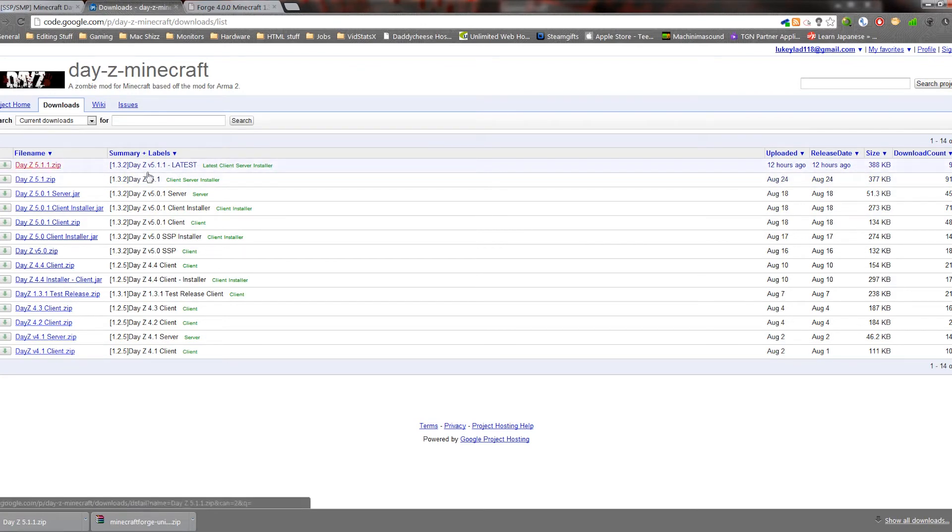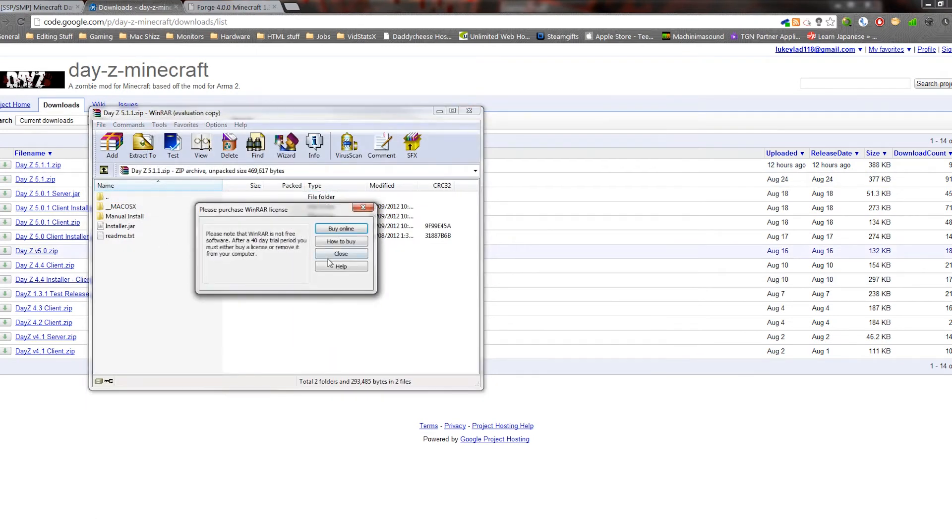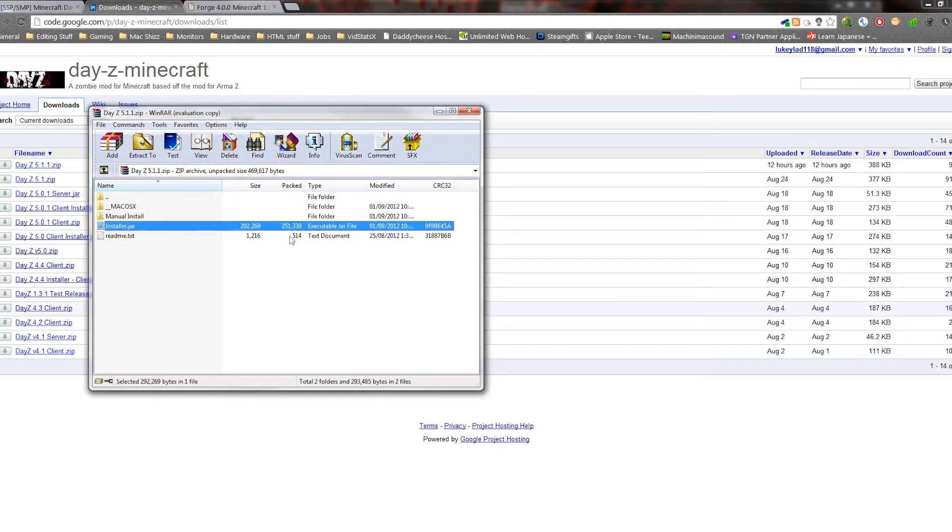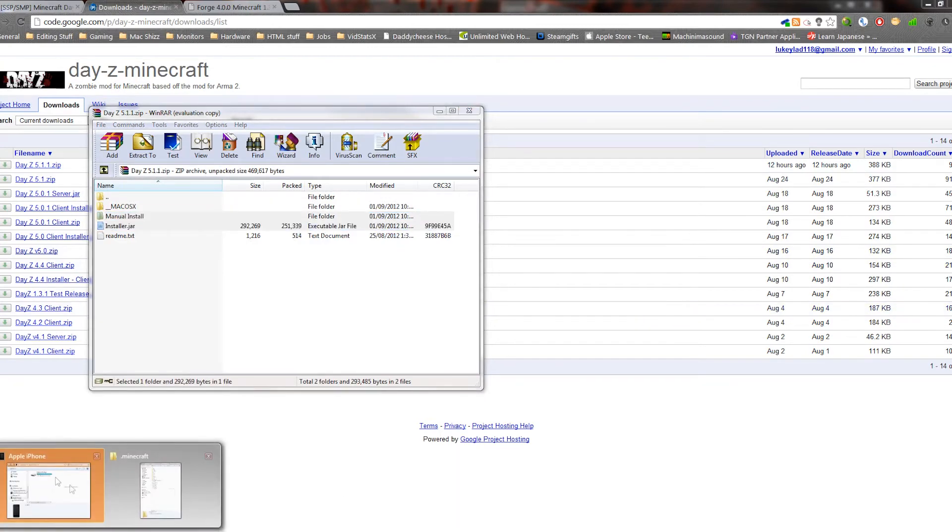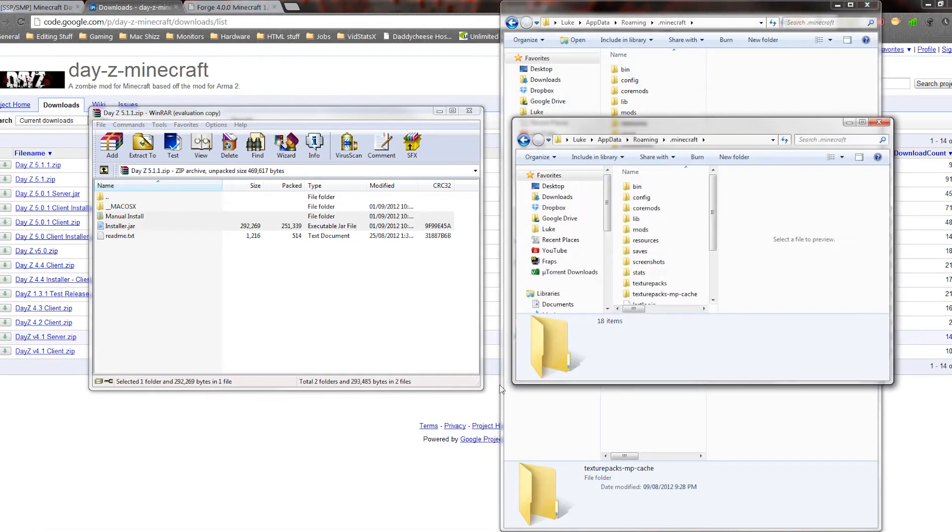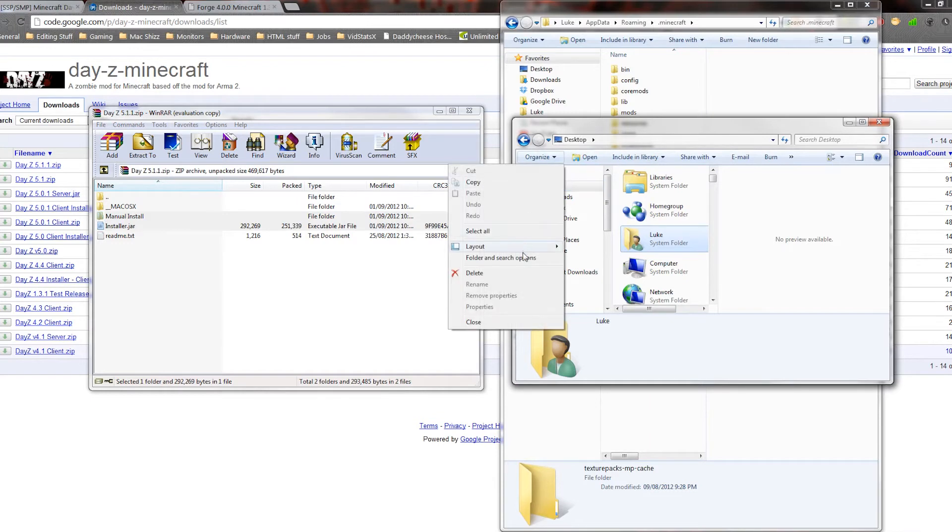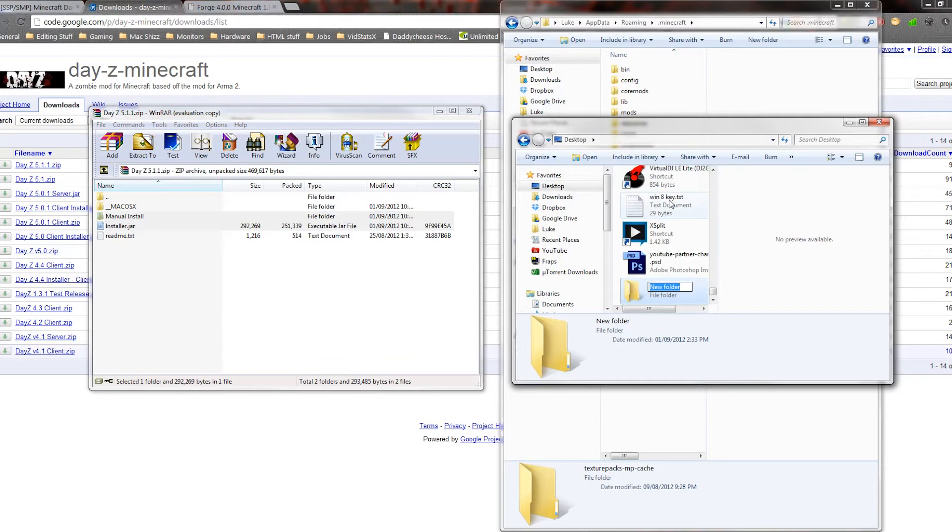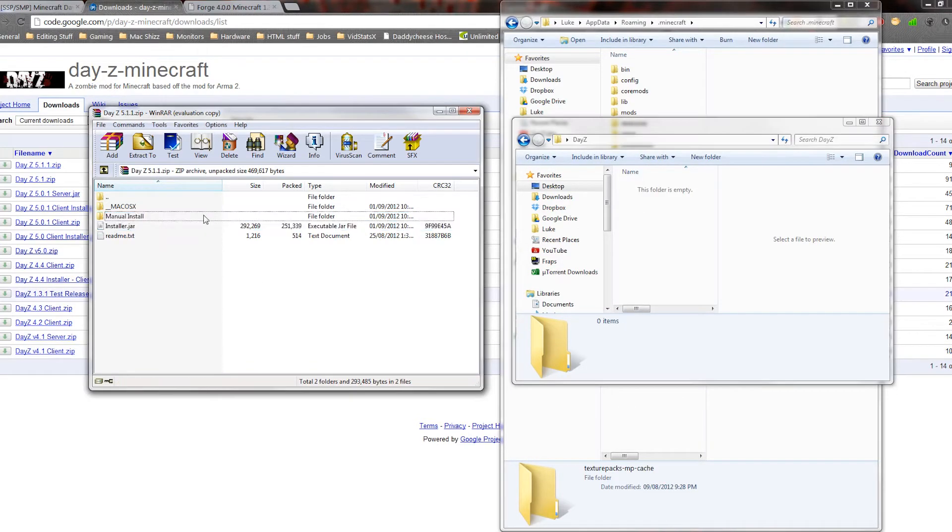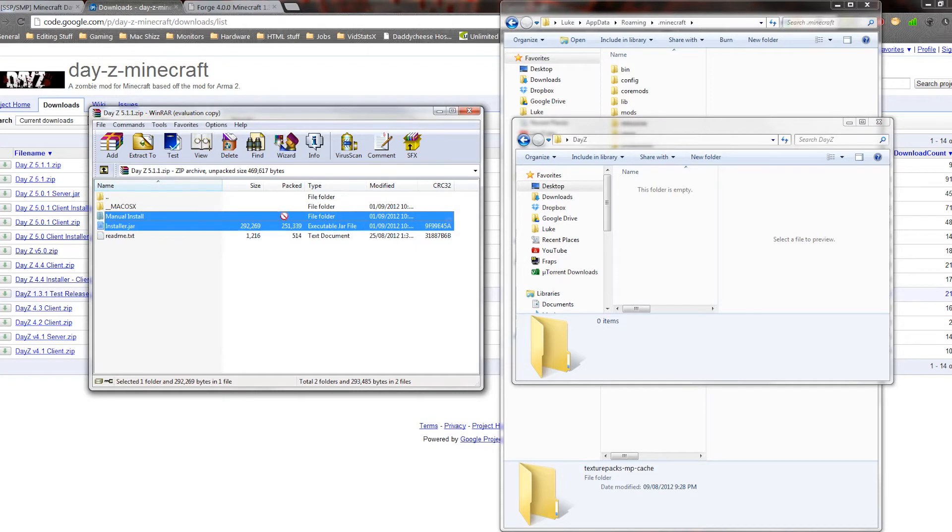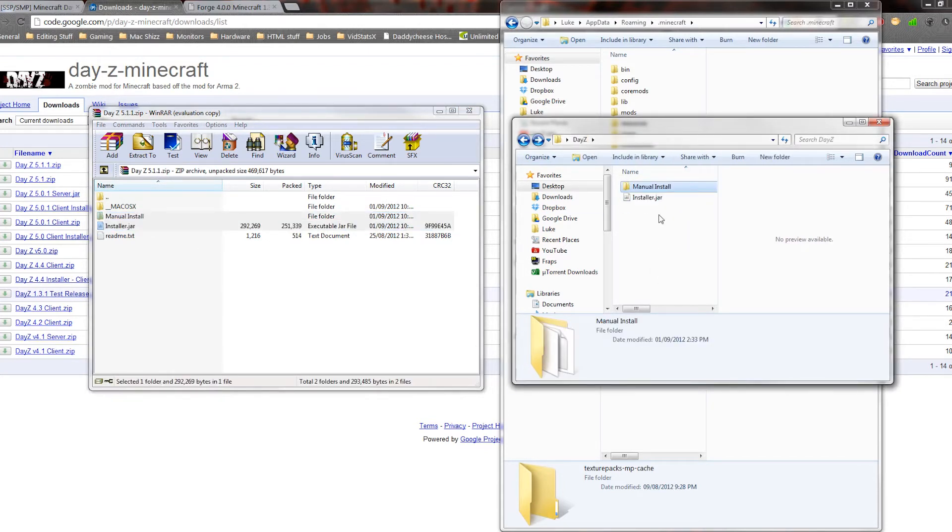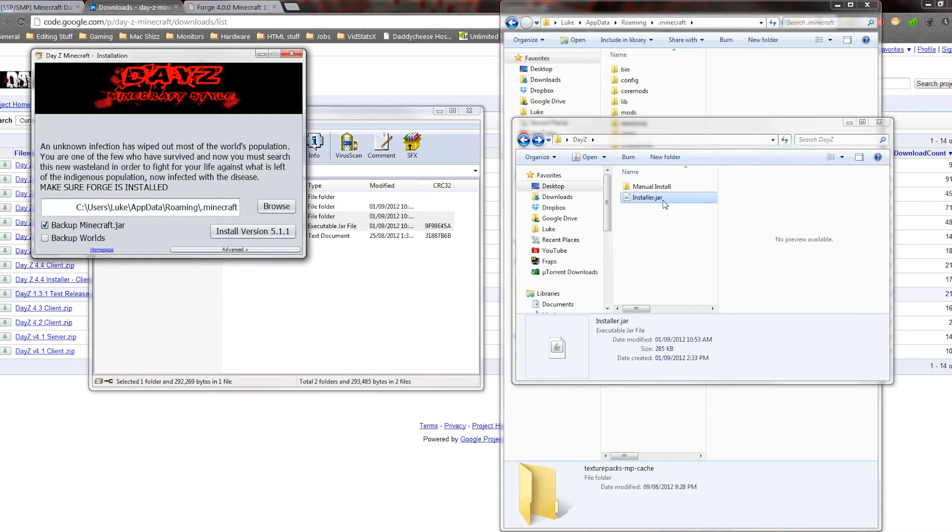Now I've already got this, so what you want to do is you want to drag these into a folder. So let's just quickly make a new folder on my desktop, and just call it DayZ, and then we're going to drag these files in.